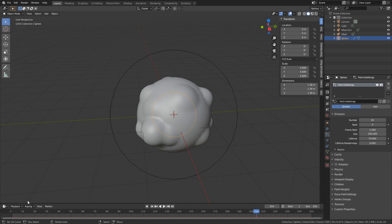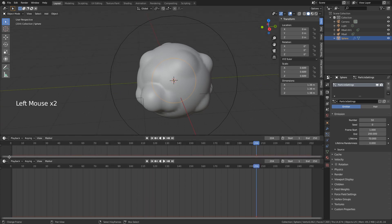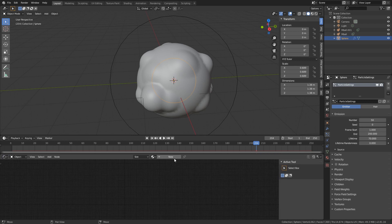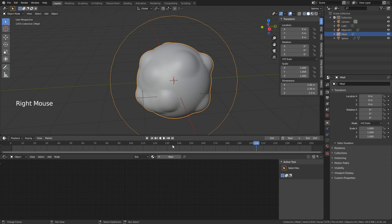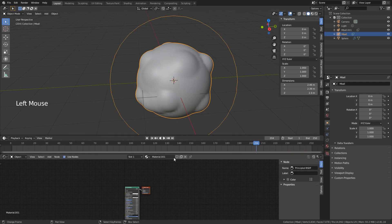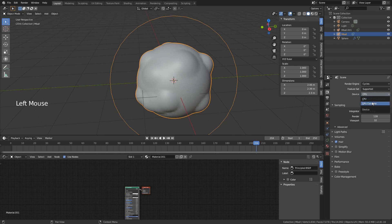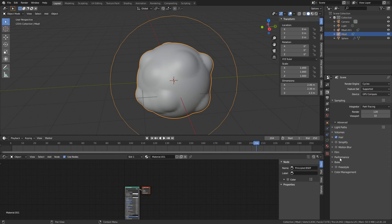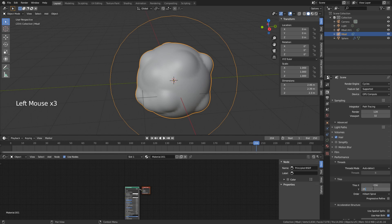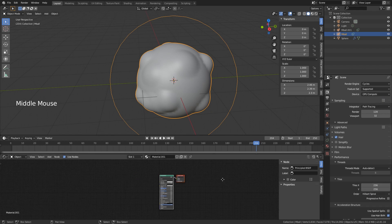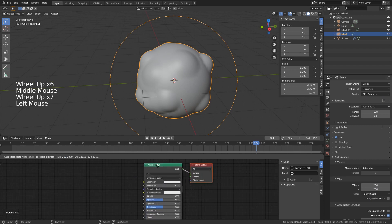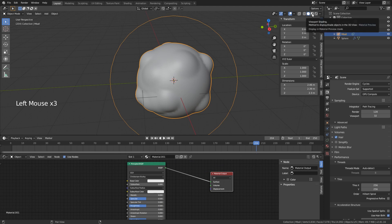Now let's give this some cool materials. I'll open a Shader Editor, select our big metaball, and click New Material. I also want to be in Cycles — it works in EEVEE too, but glass materials look better in Cycles. I'll set my device to GPU since it's faster, and in Performance set the tile size to 256x256, which works better with GPU. If you're on CPU, go lower tile size.